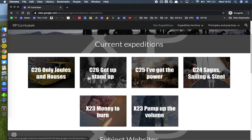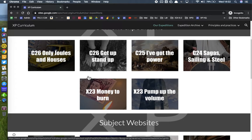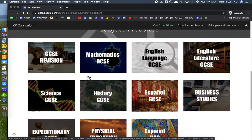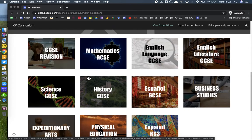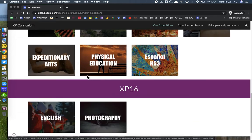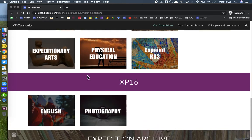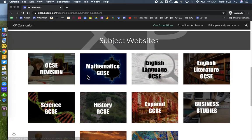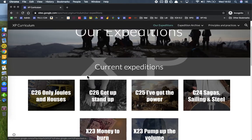There are websites for each of the current expeditions that are happening, and for higher up the school there are some resources for GCSE subjects and increasingly for XP 16 as well. Once you click on these expedition websites, there's a link there which will take students to Google Classroom too.